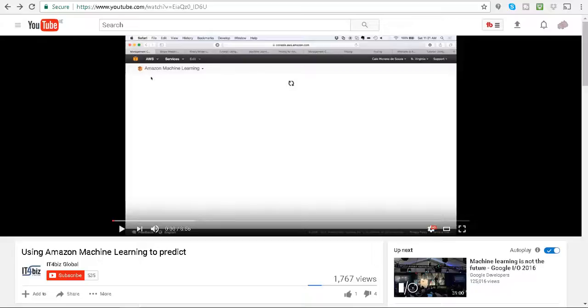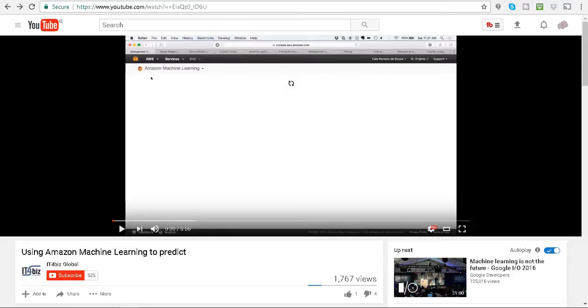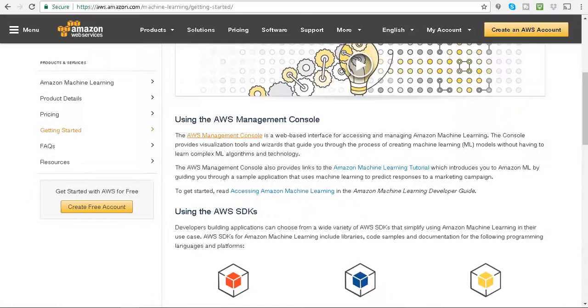I just came across Amazon Machine Learning maybe 15 minutes ago and I thought I'd give it a go. So I just typed in Amazon Machine Learning into Google.